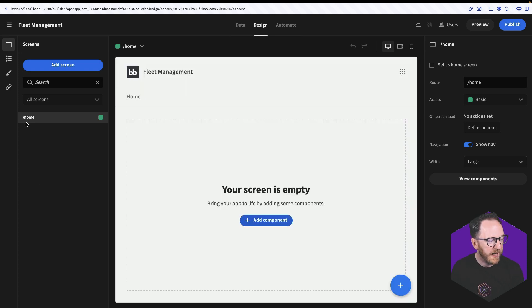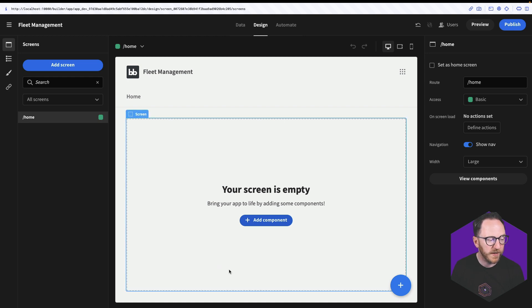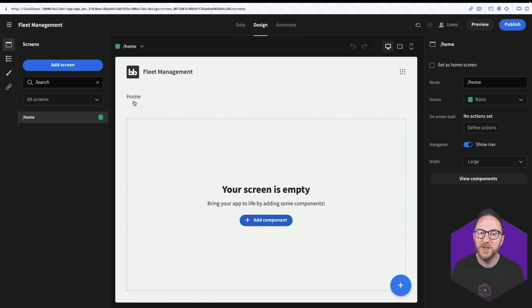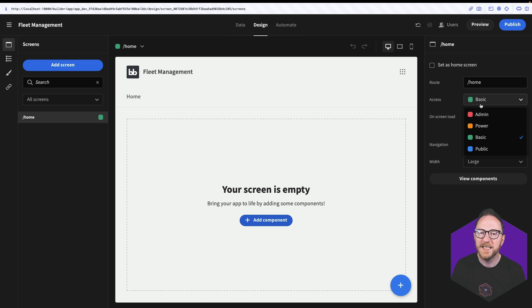Along the left here I have the routes that are currently set up. I only have a home route which is currently empty, and a link to that home in the nav bar at the start. I can change the routes on the right hand side, carry out actions when the screen loads, and decide which roles have access to this page.